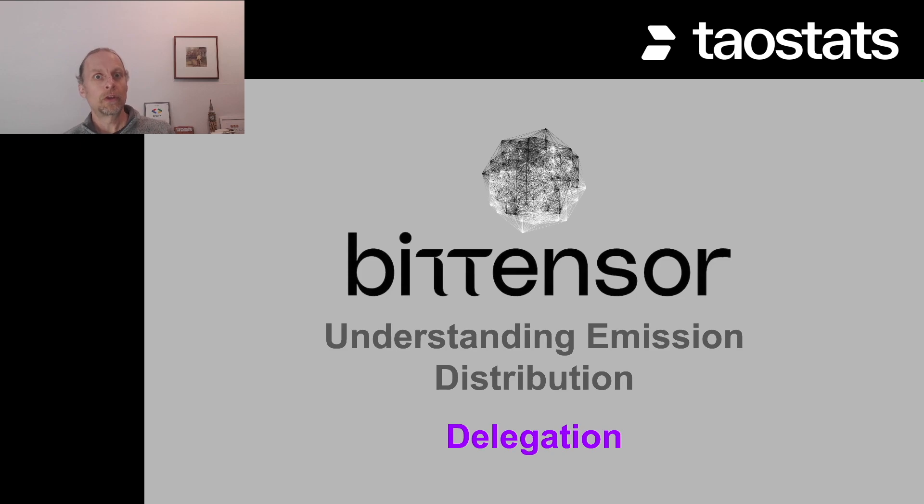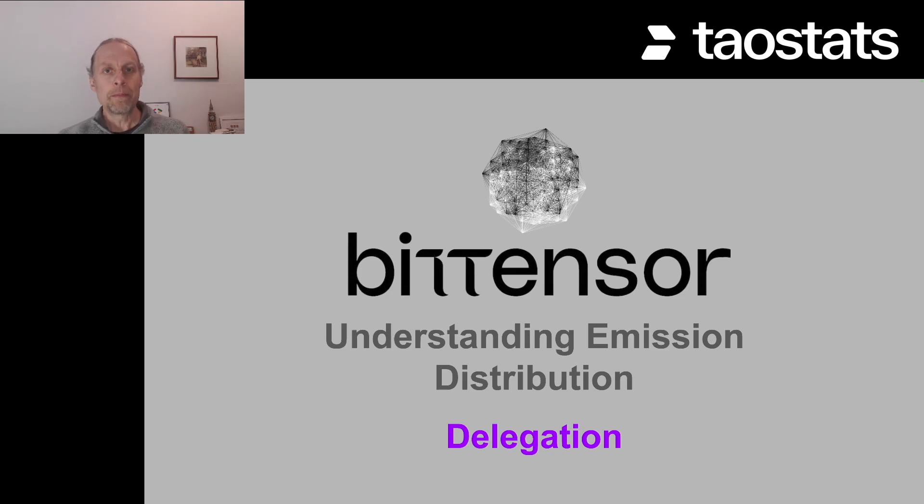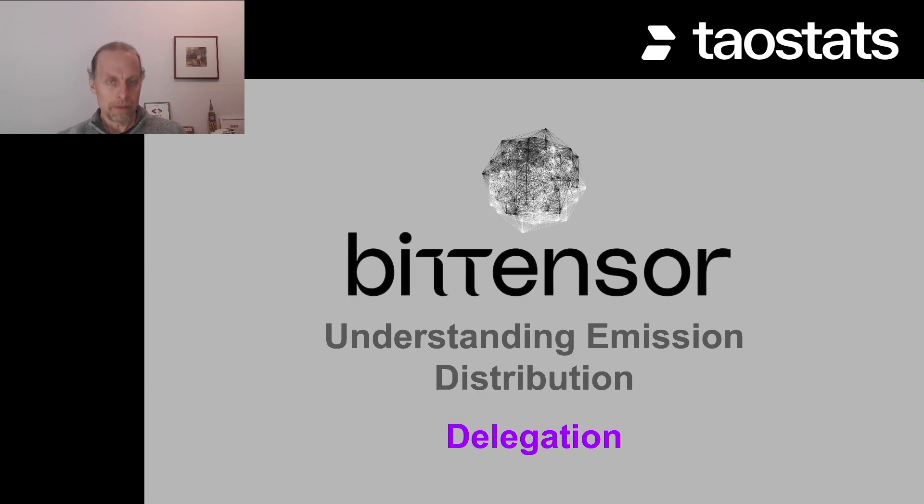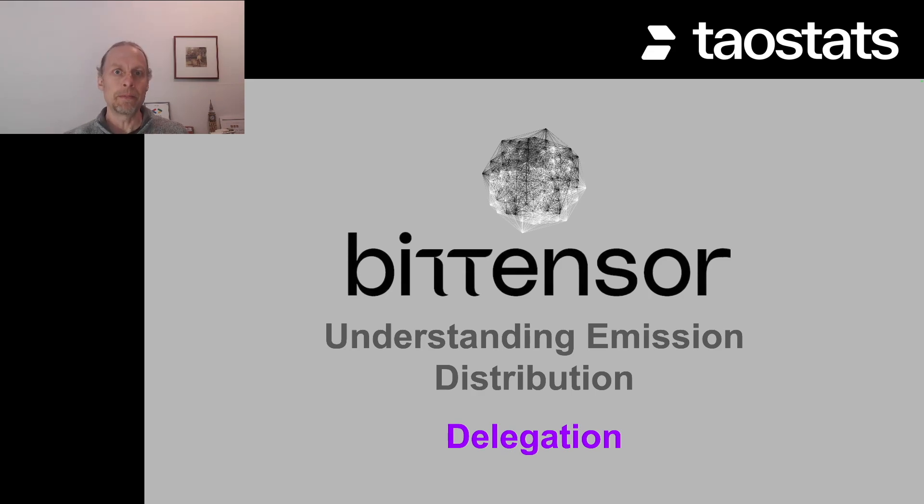This video is going to be based on what is happening today inside the BitTensor network. There are a bunch of proposals like S tau and D tau that will change the way this all behaves. But for this video, we're just going to go with what's working today inside the BitTensor network.